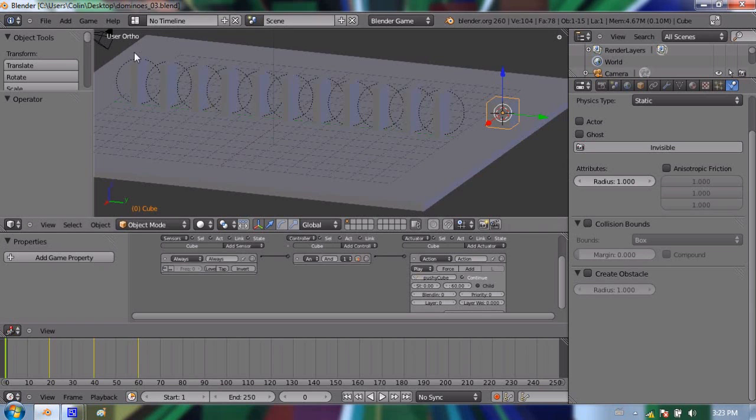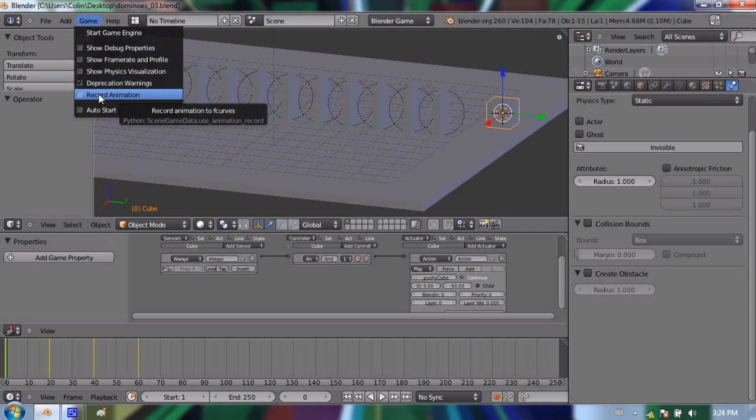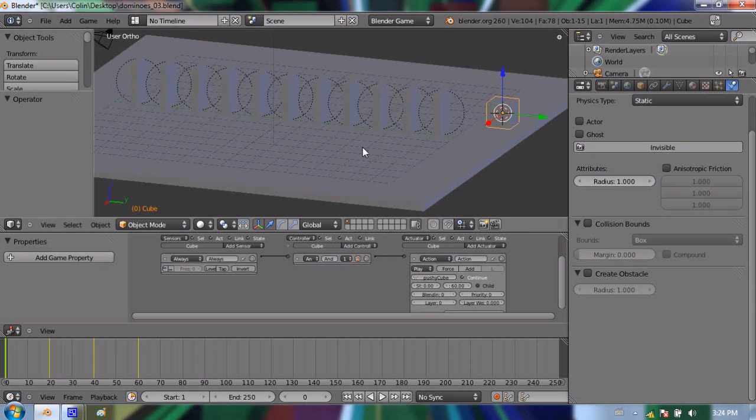So to record those physics is actually quite easy. If I go up to Game, and I select Record Animation, the next time I press P and simulate my physics, it will record all of that data, all of that movement into keyframes, which is great. Except there's one little problem.